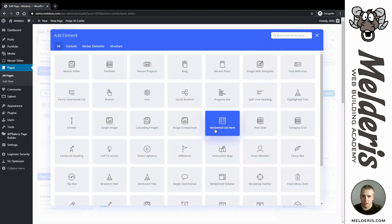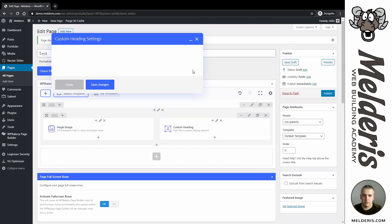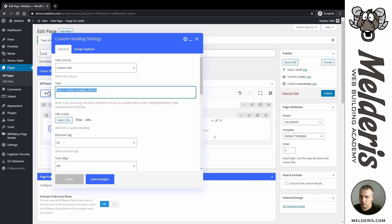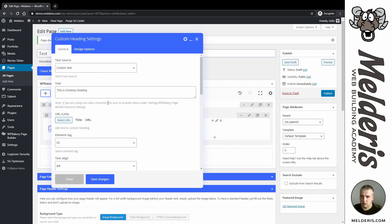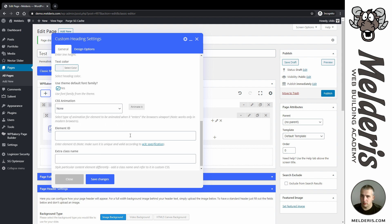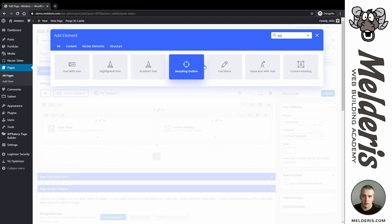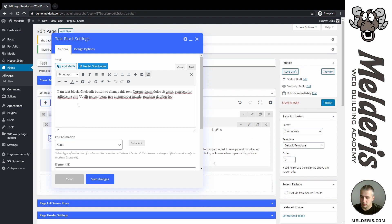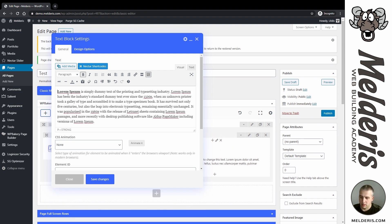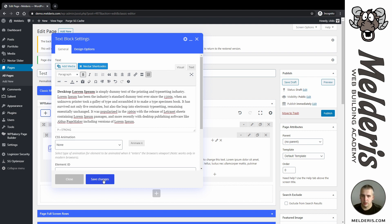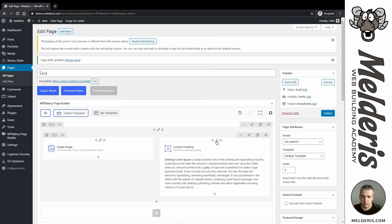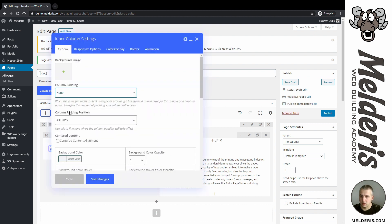Save changes. On this side I will add a custom heading and call it 'Desktop Heading'. Save changes. Now we need to edit our font family as well, and I will add another element which will be a text block.